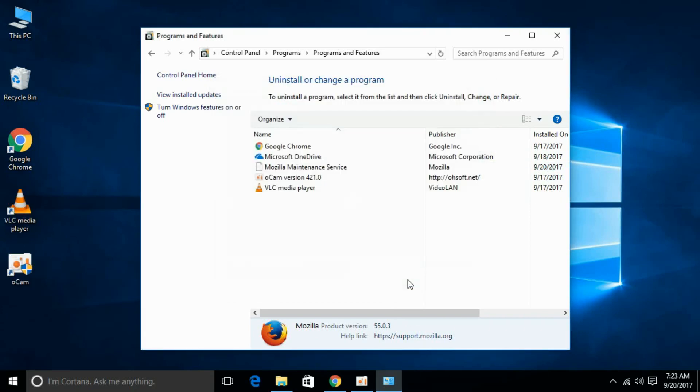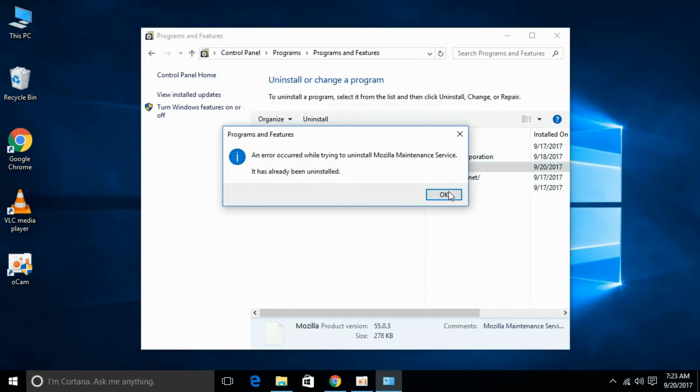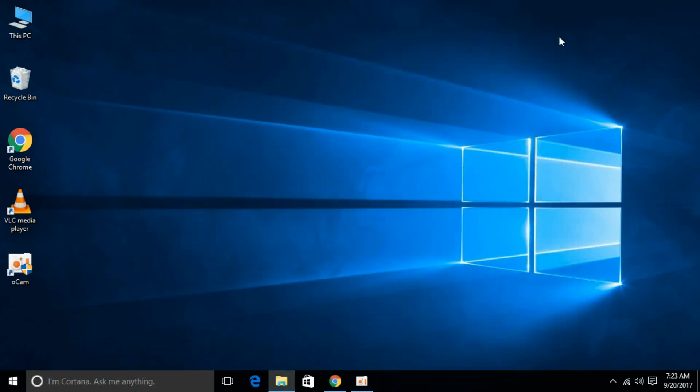Once it is uninstalled, just go and also uninstall Mozilla Maintenance Services. Click OK. Close it.